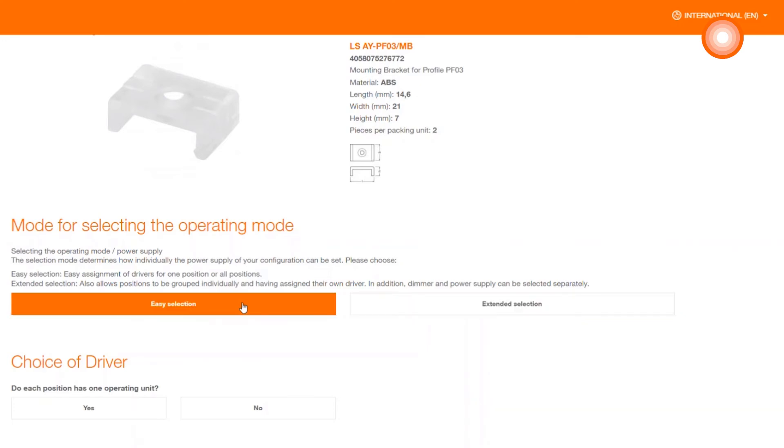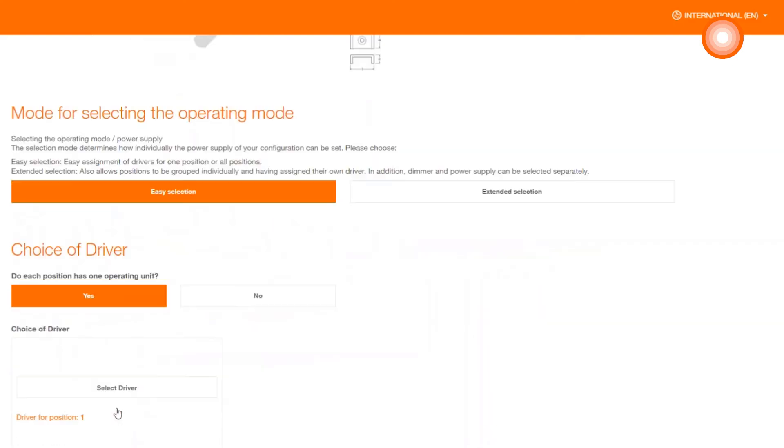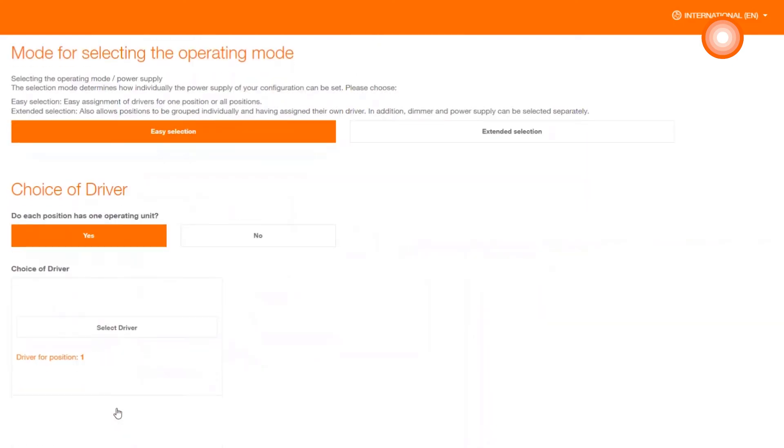In the case of easy selection, click on yes and you have the option to select the driver. Again, the system is intelligent and filters all relevant drivers for you.